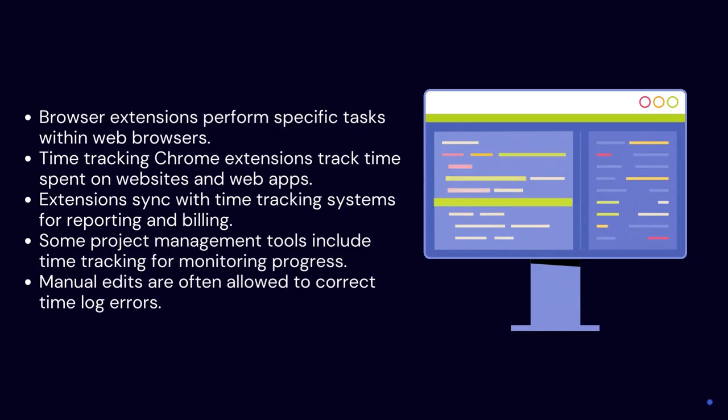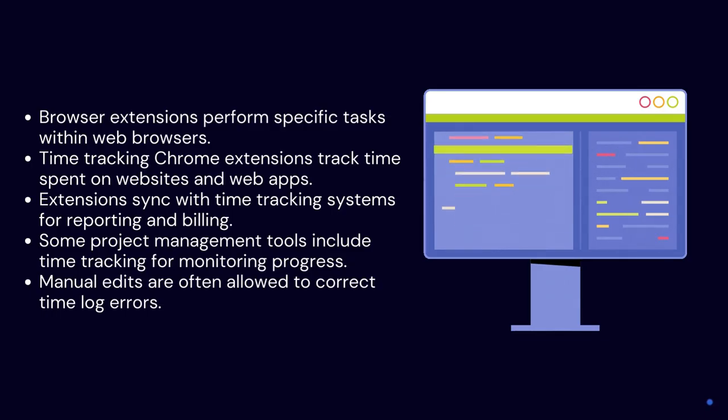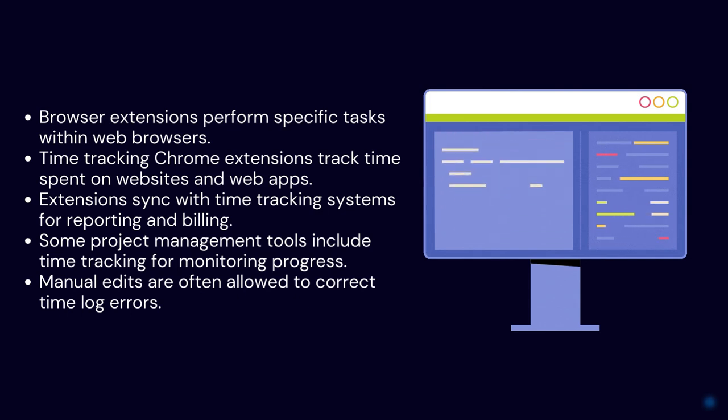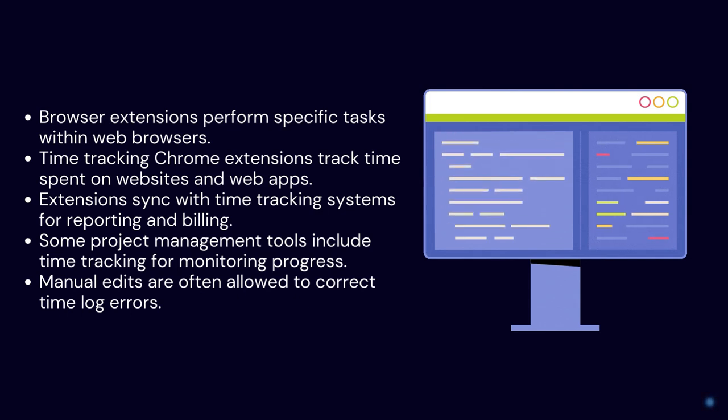With time tracking extensions you can monitor progress, identify delays, and compare estimated versus actual time spent.